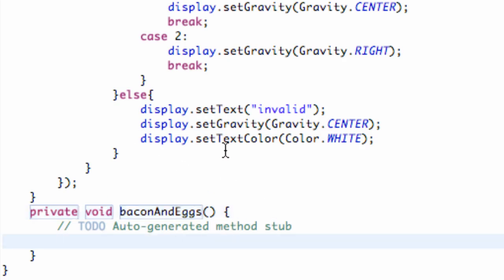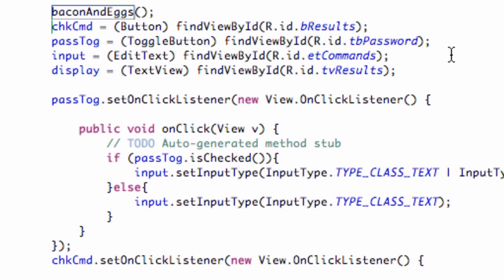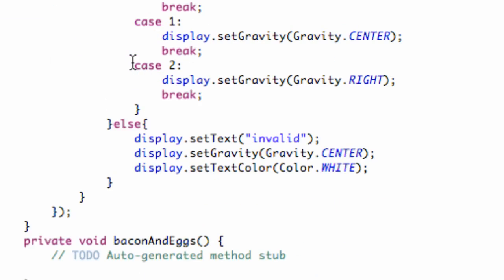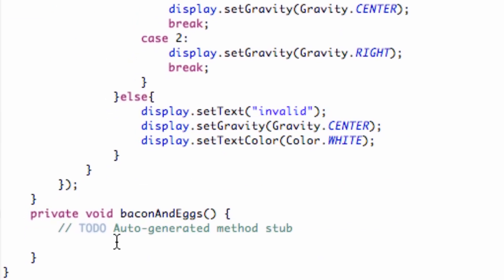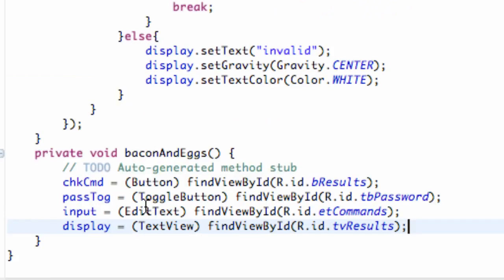What we're going to do now is just cut and paste this code right here where we set up those reference points to our XML, and we can just place it within this method that we just created called bacon and eggs. Now it's going to register all those bridges over to the XML.